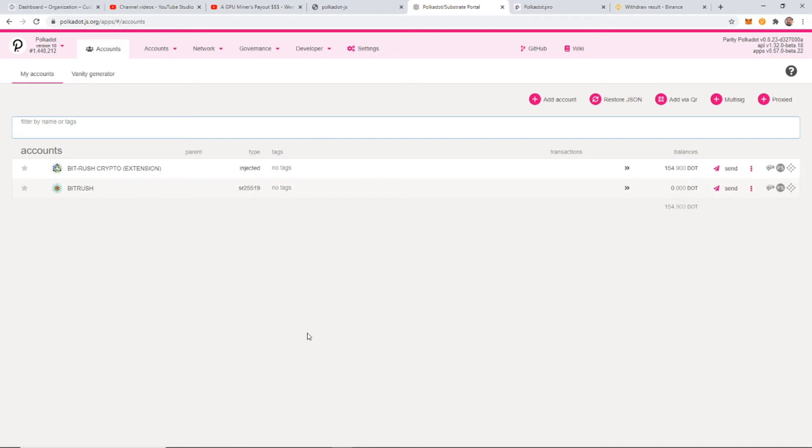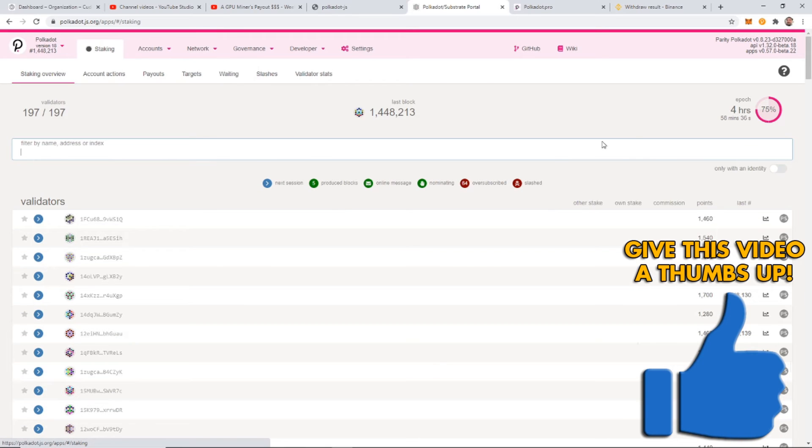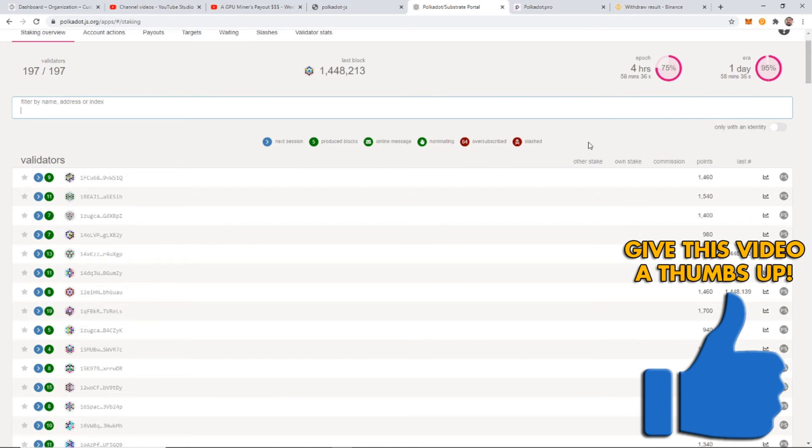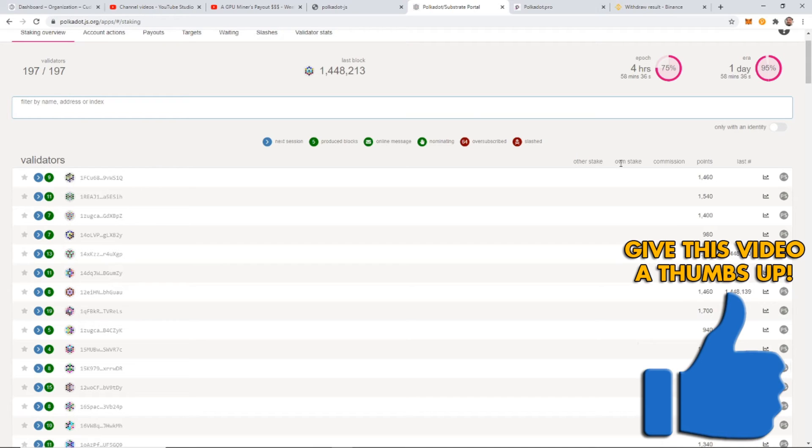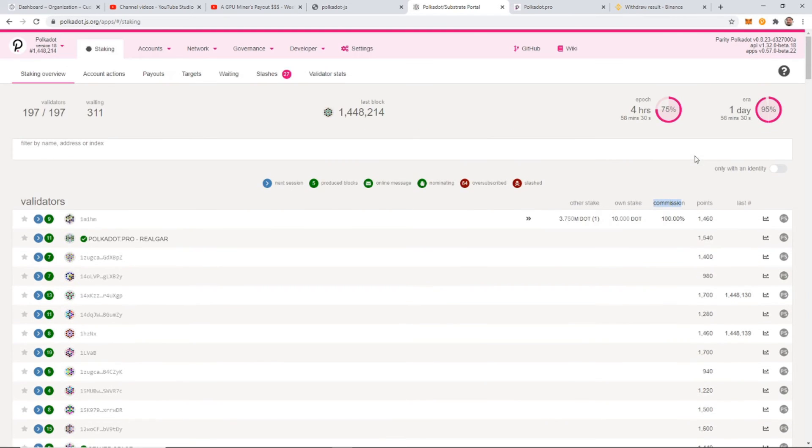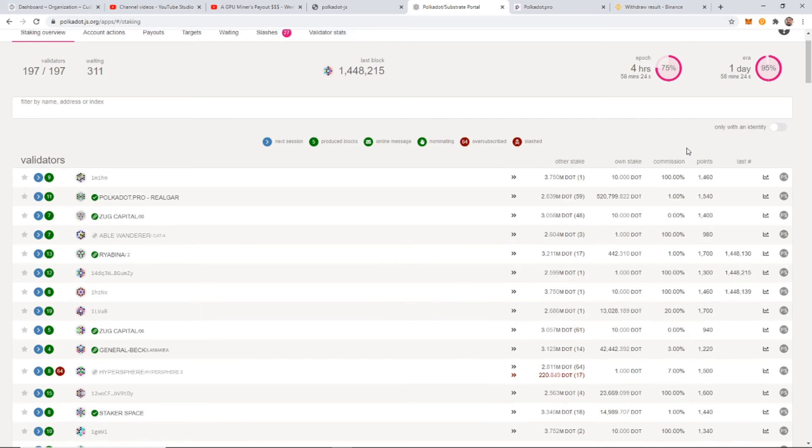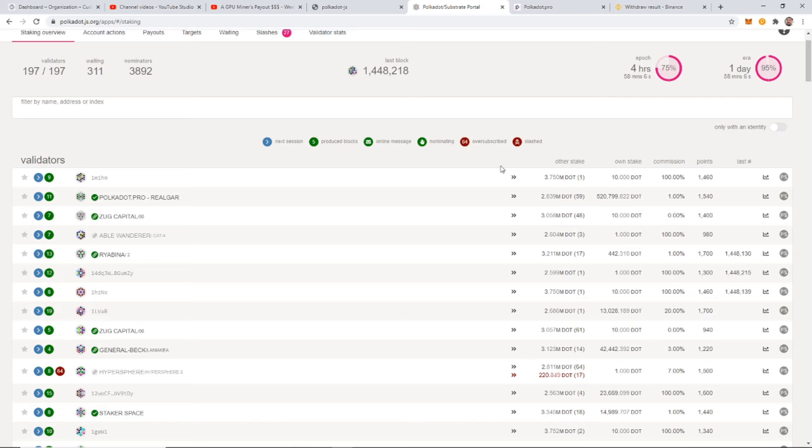Once you have your Polkadot in your wallet, you can now go to network and click staking. This will bring up all of the node operators and you can see the different states that they're in. And you can see how much others are staking with them, how much of their own is staked, the commission. And it will also tell you how much the fees are going to be once it loads up. Yeah, so commission is the fees actually. So I'm not going to tell you who you should choose. You should do your own research.